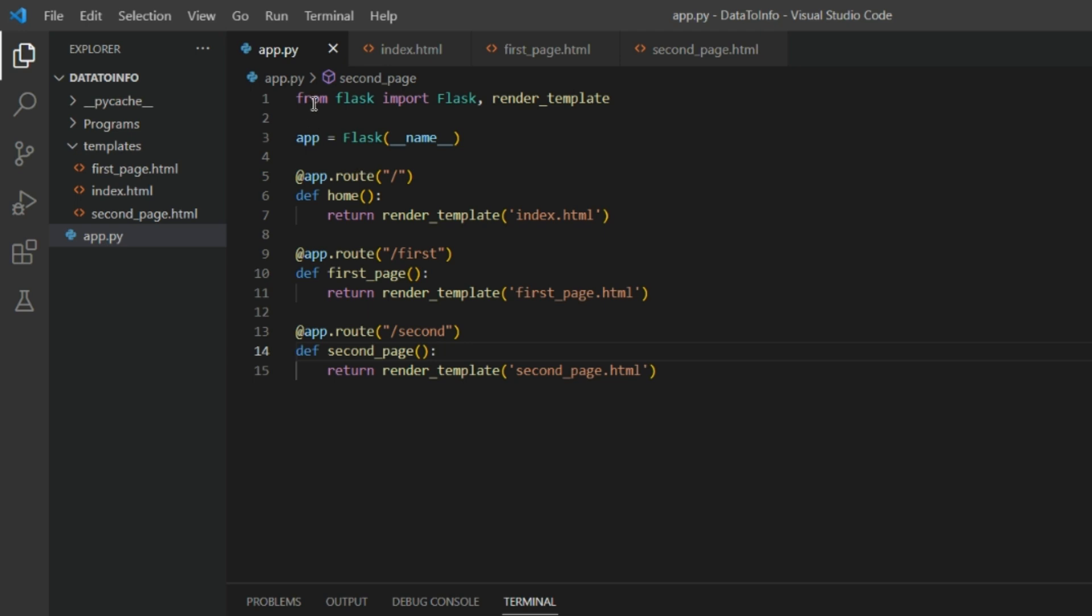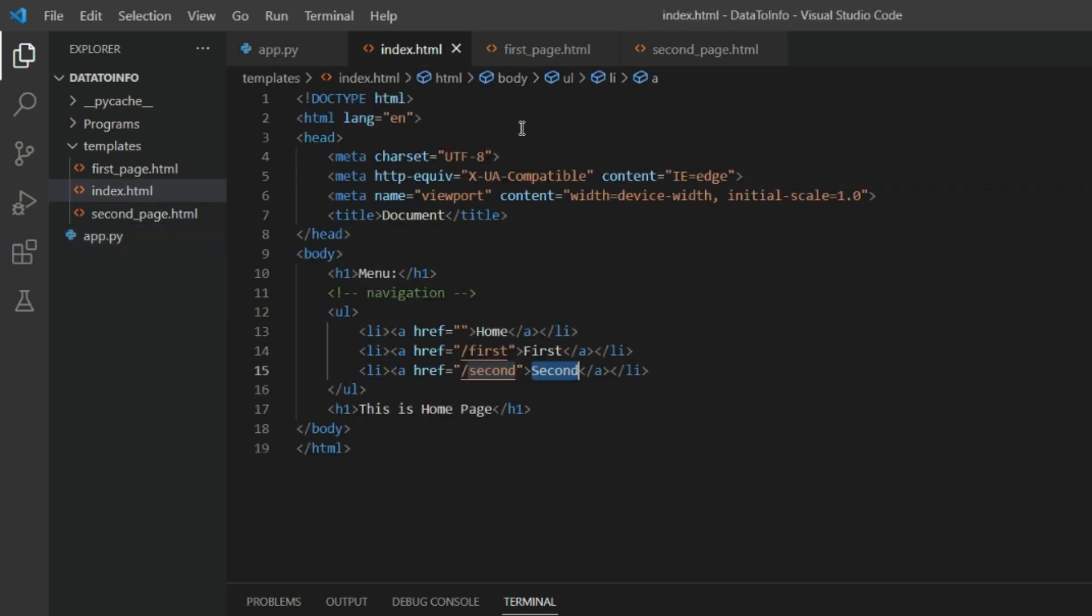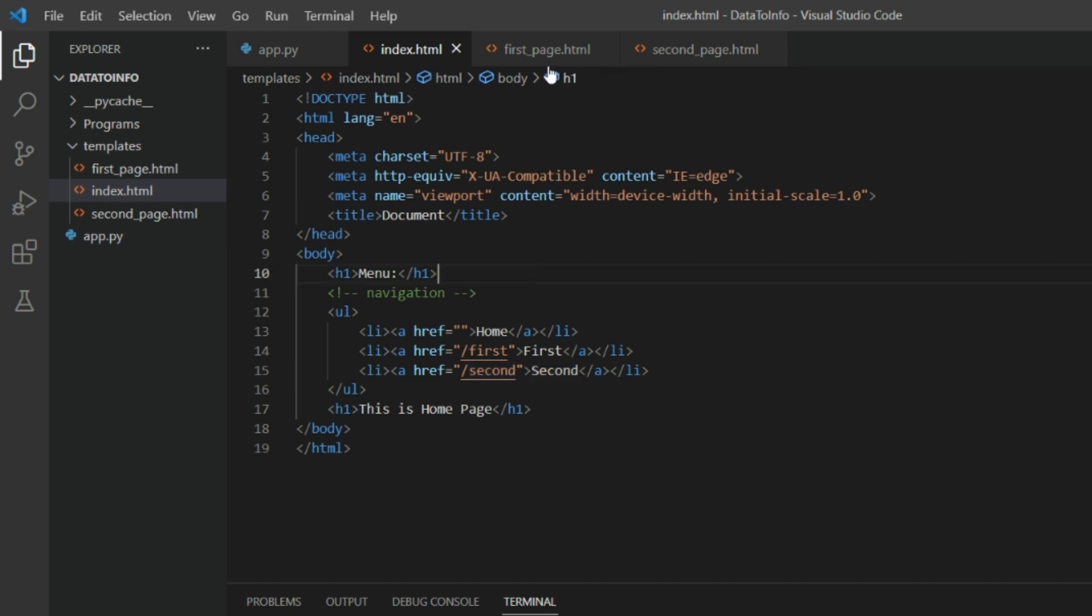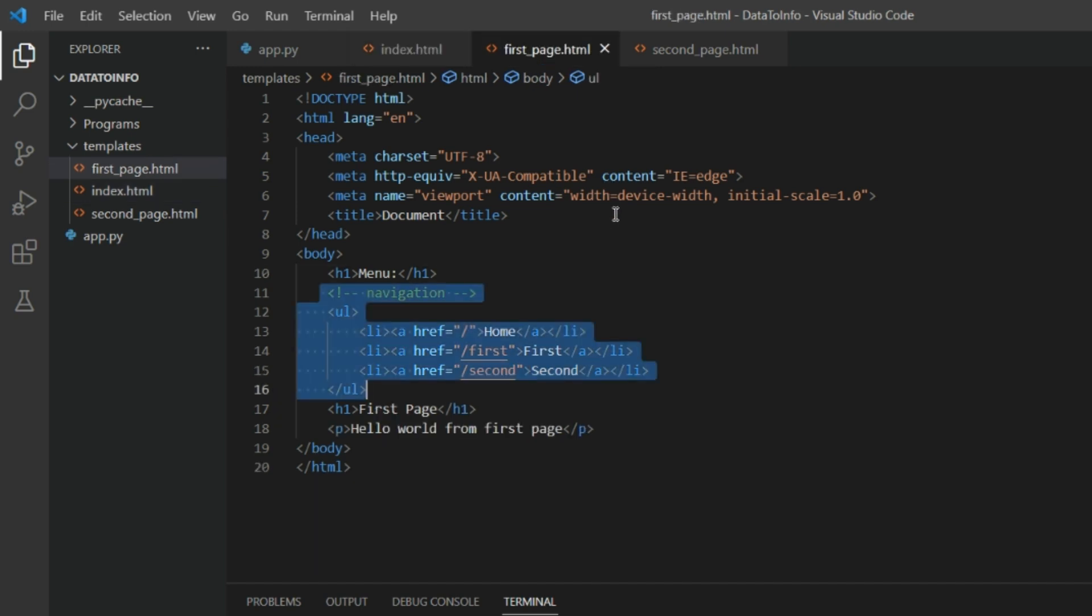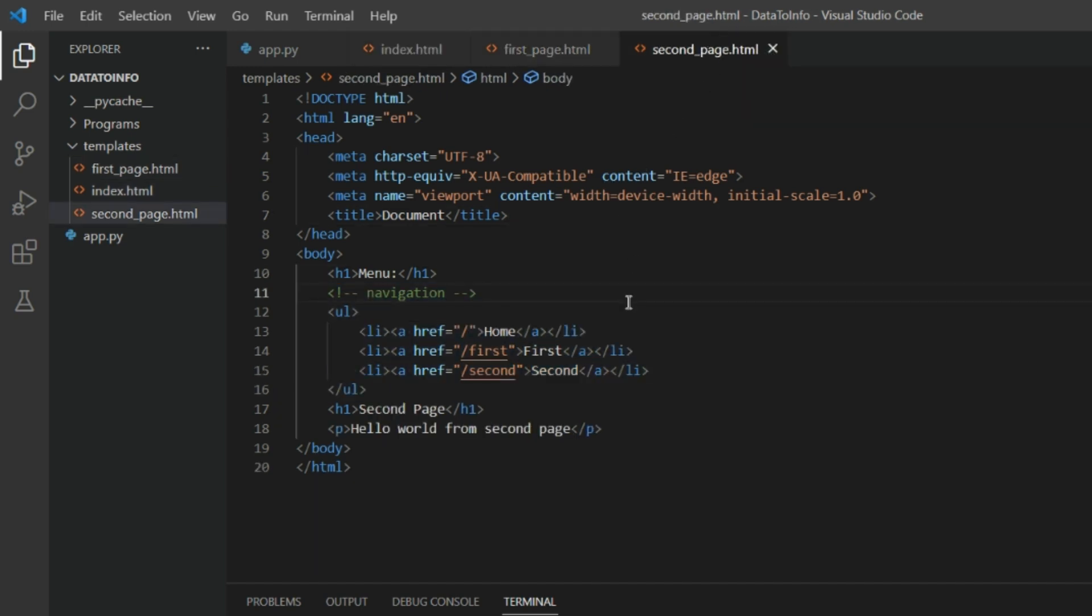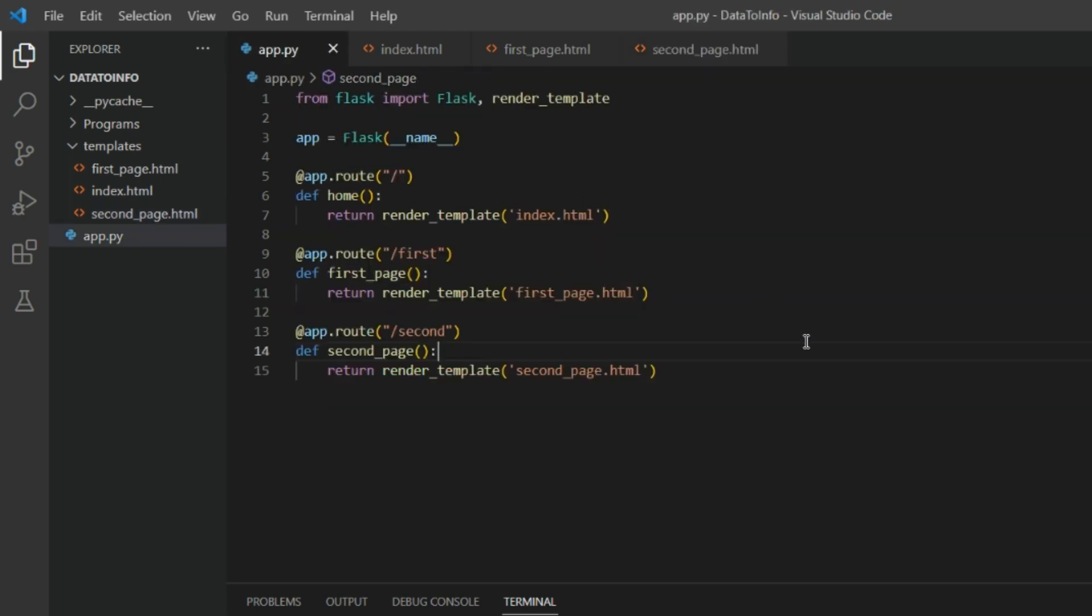This is server app.py. This is index.html inside the template folder. Only we have these three files: index.html, first_page.html, second_page.html. So let's just run our server real quick. Let's give it a moment.